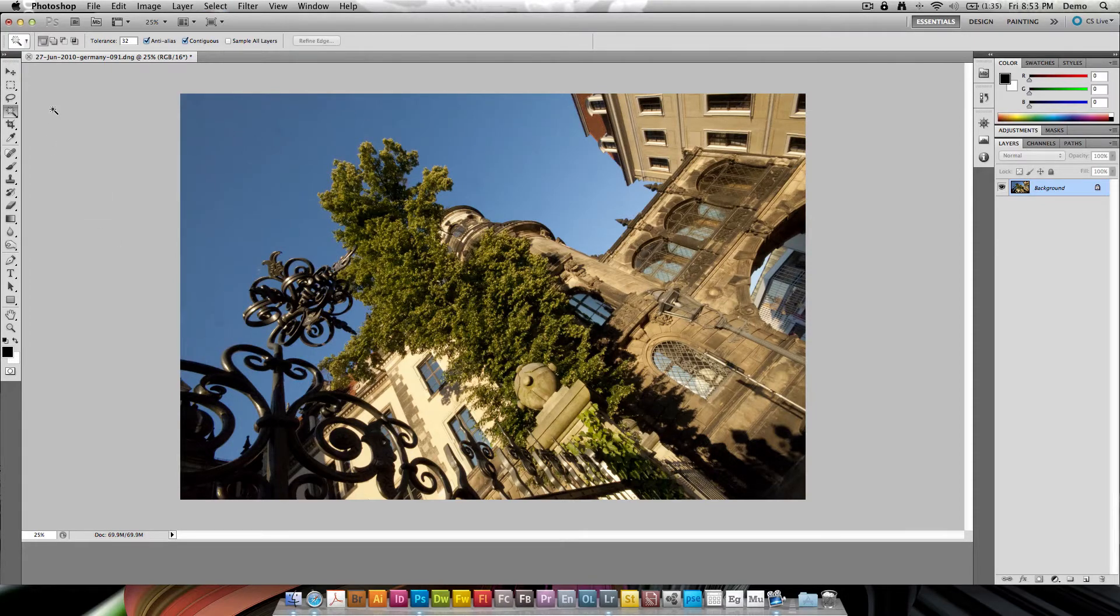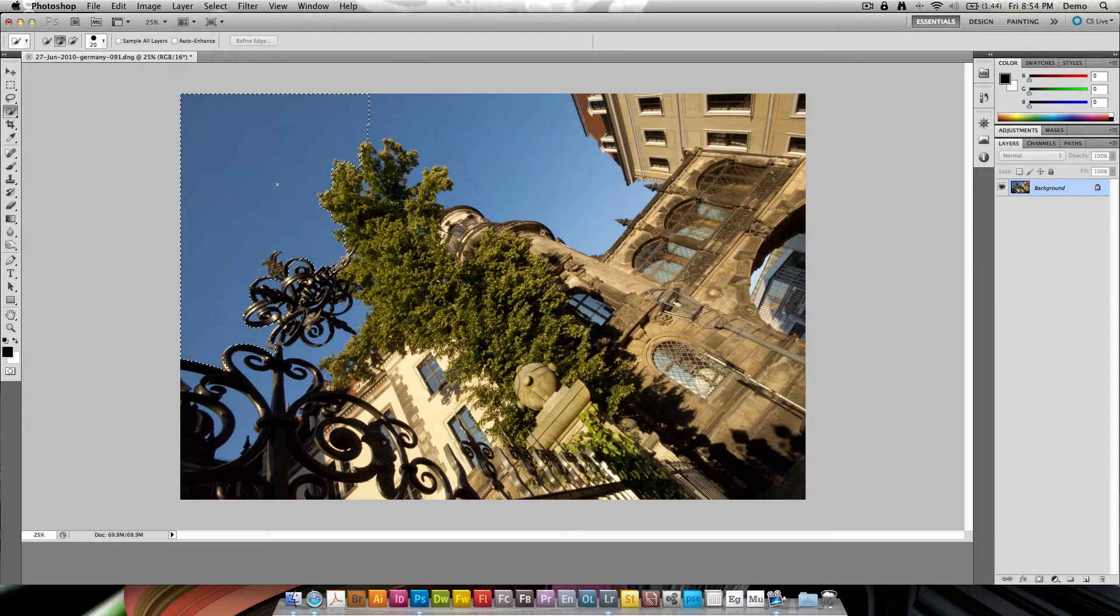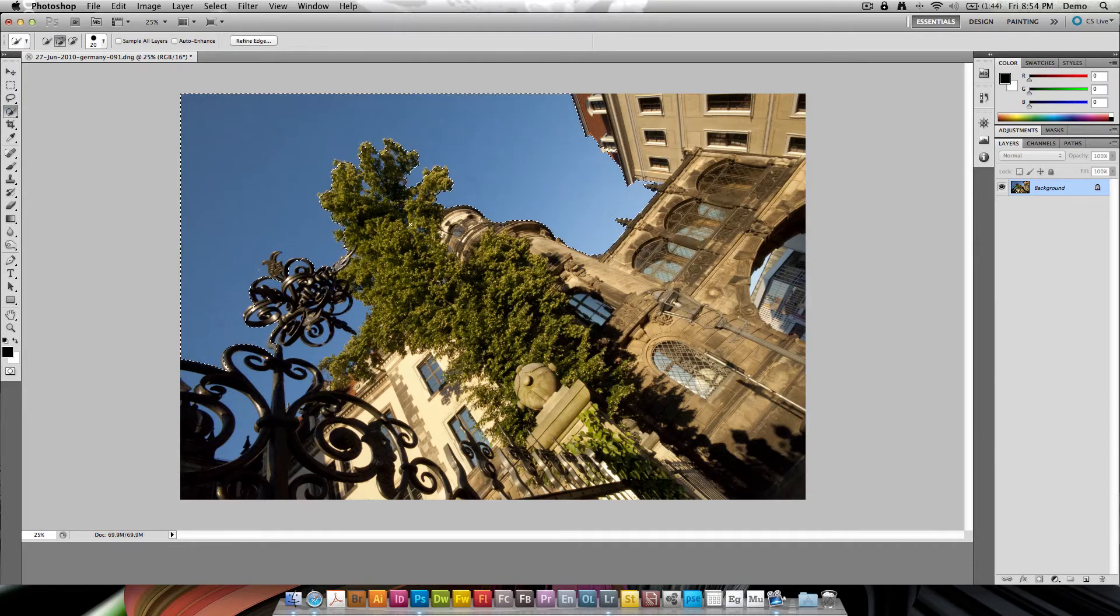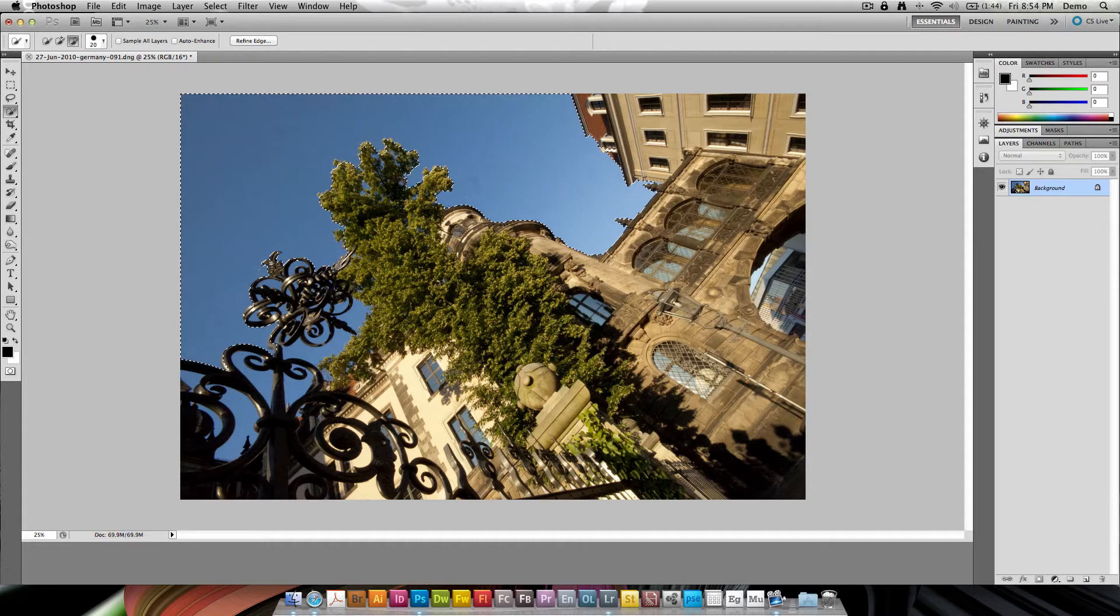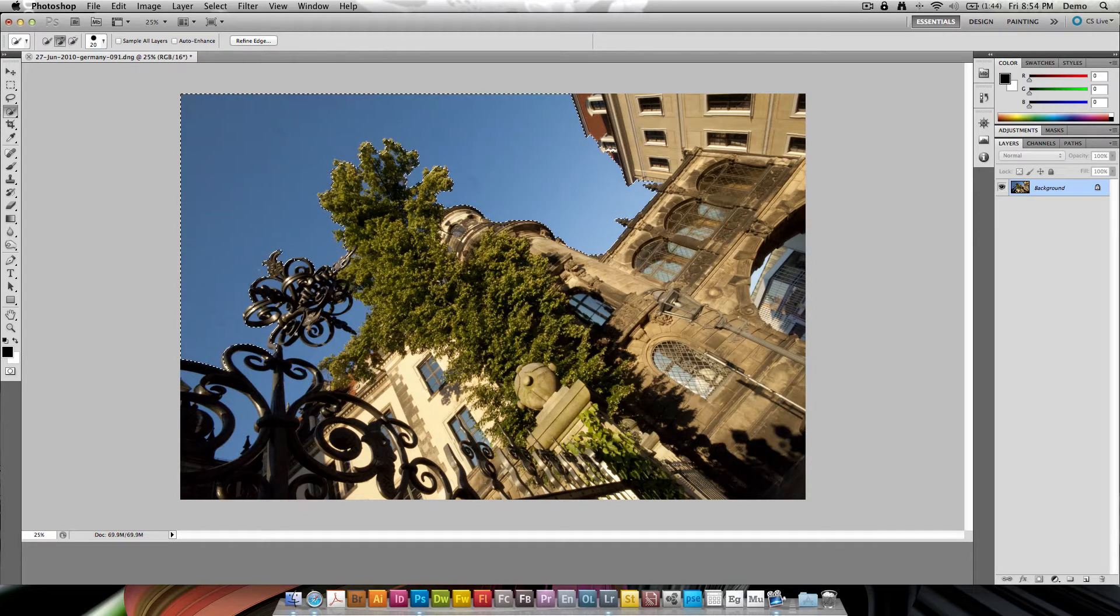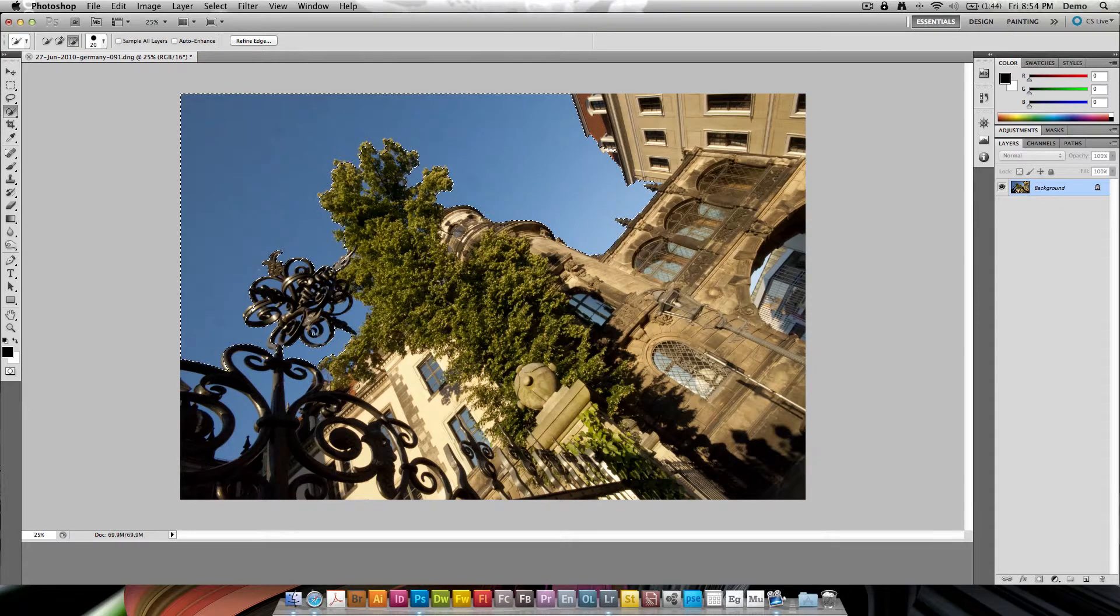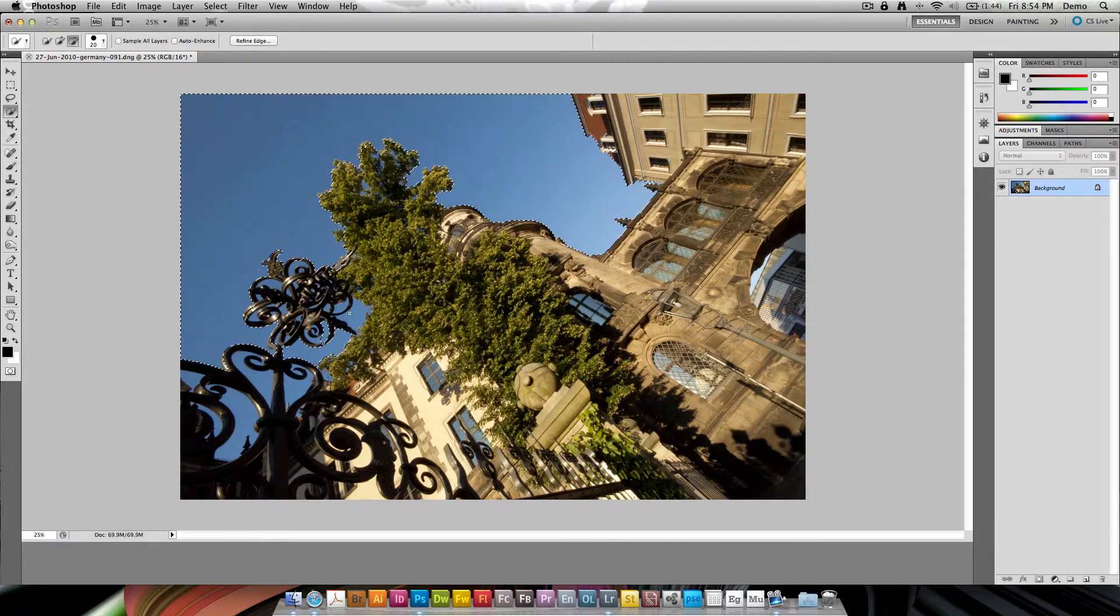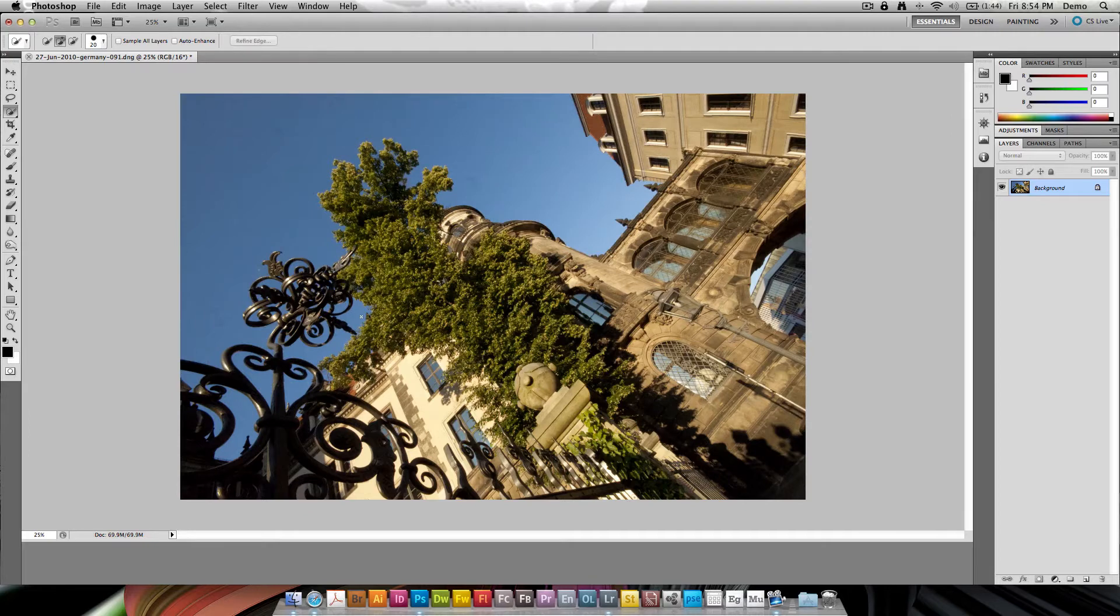But when it comes to making a full selection of all the sky elements in this image it might take a while using both the quick selection and magic wand, because the quick selection just selects consecutive pixels like this and sometimes it goes far too far like this here. I'd have to come back and pull the fence back and I have to go in to all of these small detail areas where I'd have to add, and it's going to take me a long while.